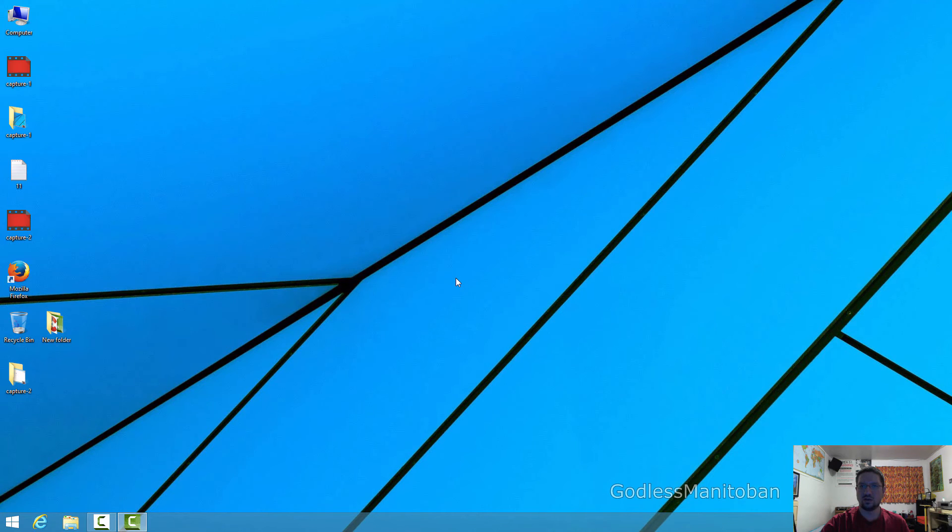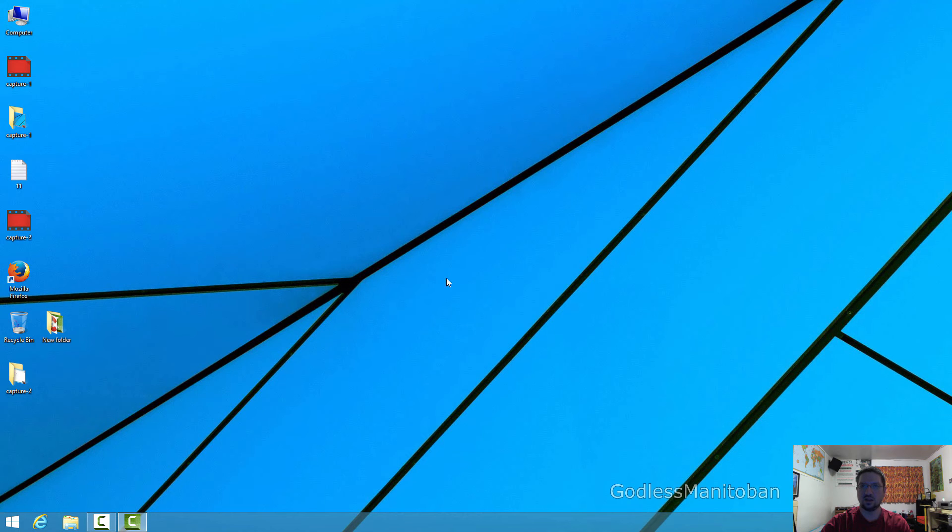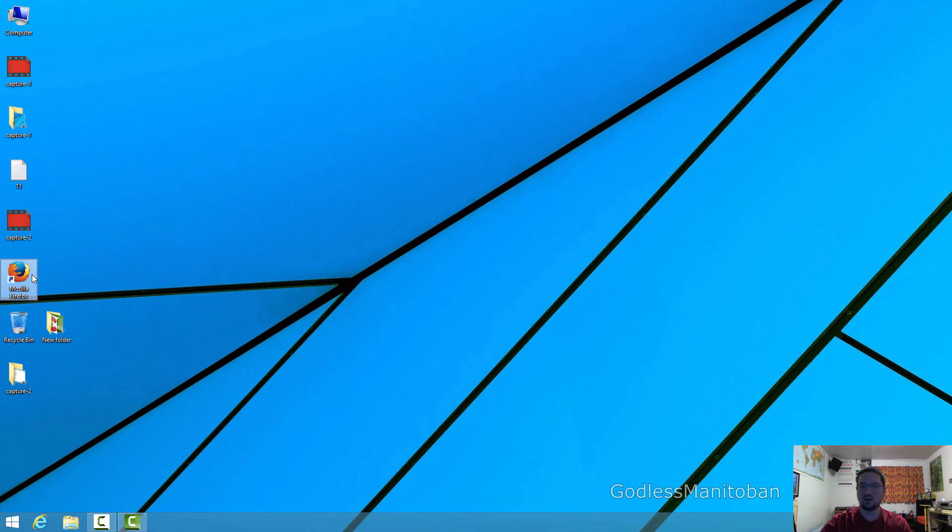You can also reset Firefox like I showed in the beginning of the video by pressing Shift on the keyboard and then opening Firefox, and you can click Reset Firefox here. It will do the same thing as going through the Help menu like I just showed you.